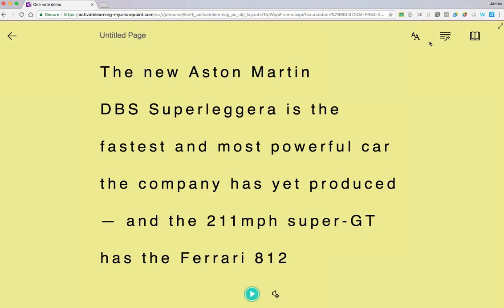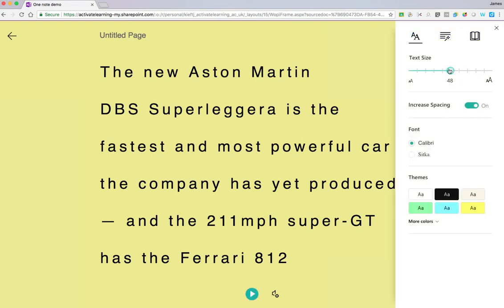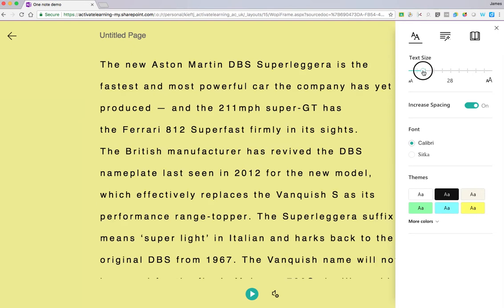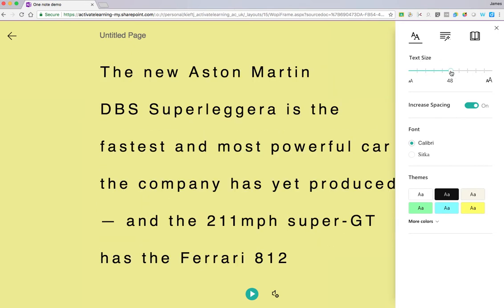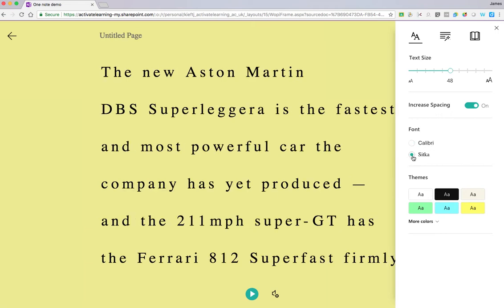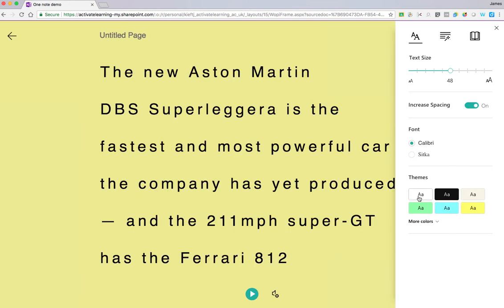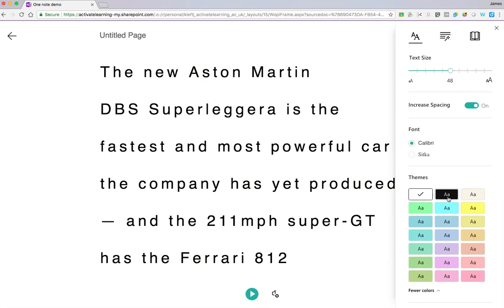It brings up Immersive Reader and you can customize the size of the font. You can have increasing space on, so the space increases as you increase the size of the text, or you can have that turned off. You can choose between a sans-serif font such as Calibri or a serif font such as Sitka. I prefer Calibri.